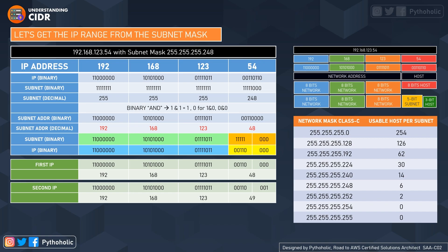Our first IP will be 48, with five bits of subnet and three bits of host. The three-bit host zero, zero, zero gives 48. The next IP is determined by adding one to only the three-bit host — not to the subnet. So adding one gives zero, zero, one for the host.